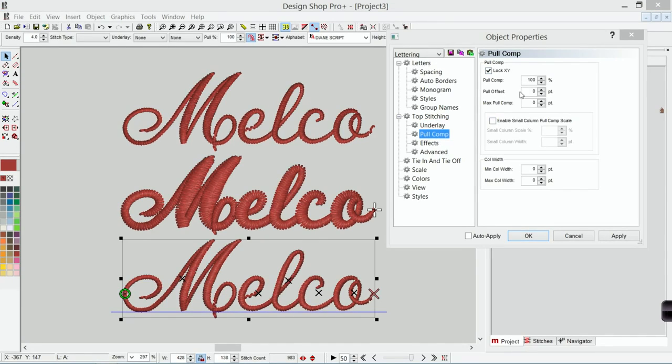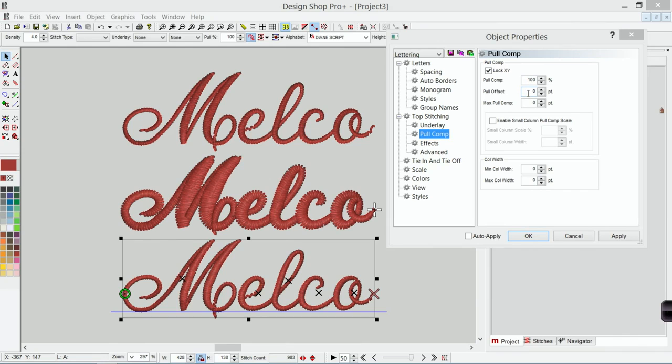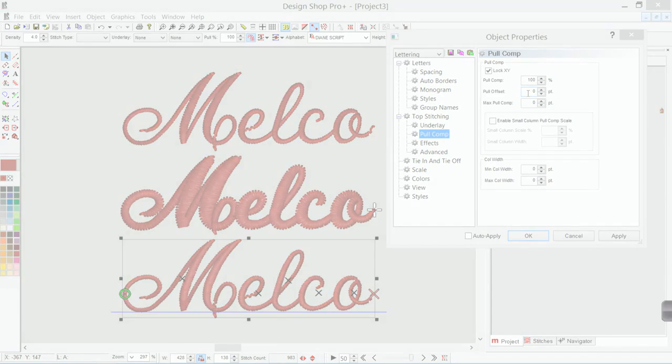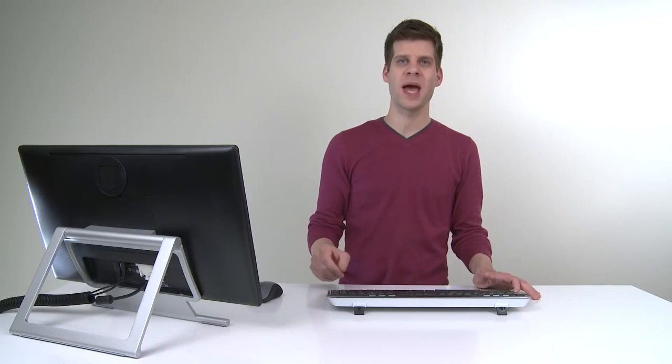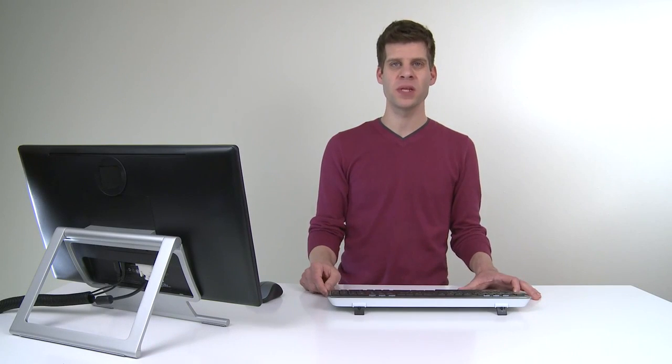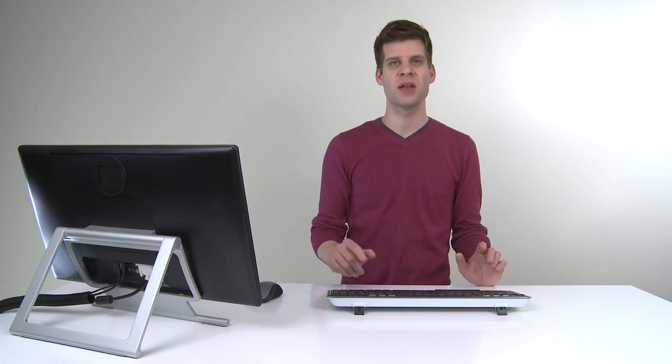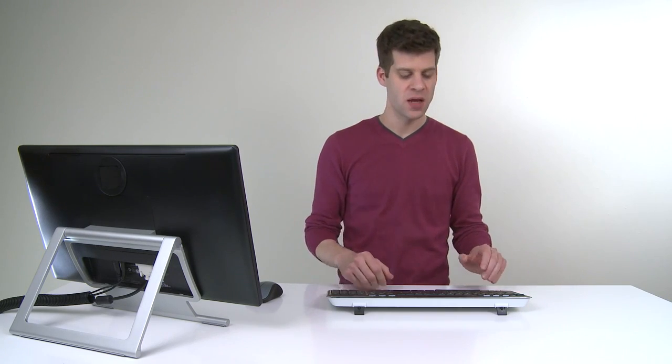Pull comp. We've got pull compensation. We know that adjusts by multiplying by percentage. We could also or instead use pull offset. Pull offset works by adding a point to either side of that stitch line.